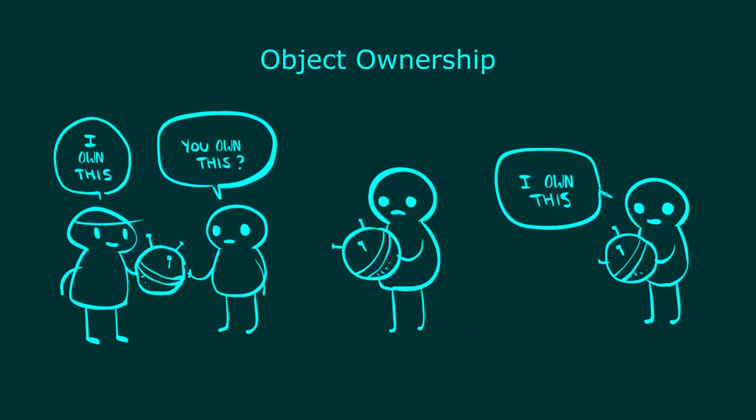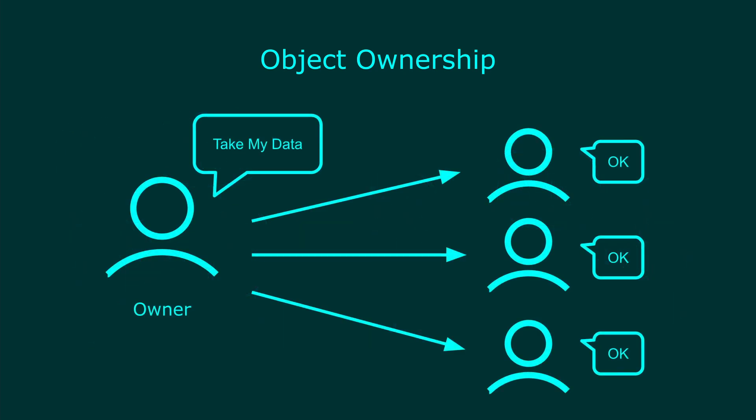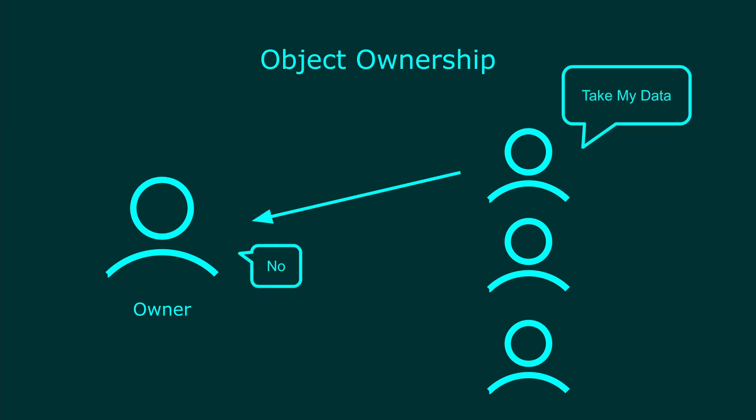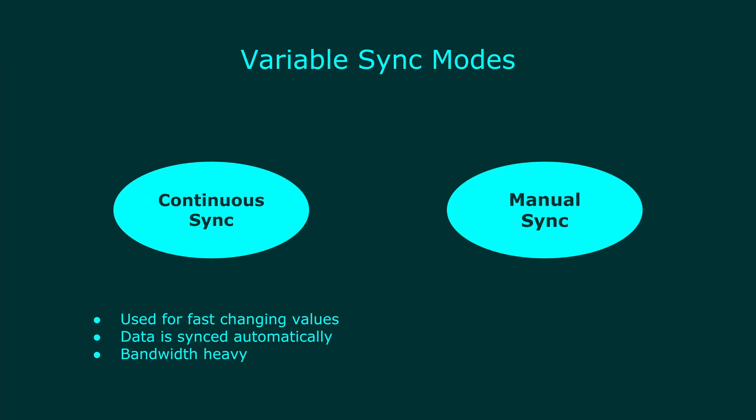Every object in VRChat has an owner. Being the owner lets you sync variables and send values to everybody else. If you are not the owner, changing a synced variable will not update for everyone. There are two modes for syncing variables, continuous and manual. Continuous sync is used for things that change often. This can be positions of objects or constantly changing values. VRChat will automatically send this data to all clients without you doing anything.